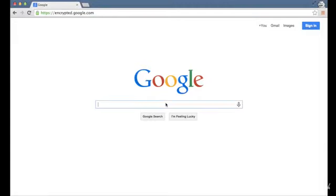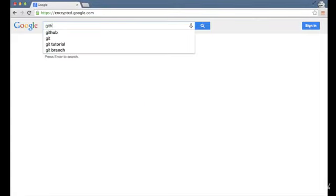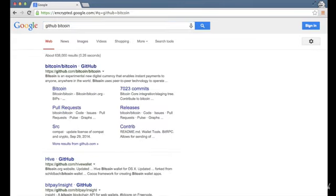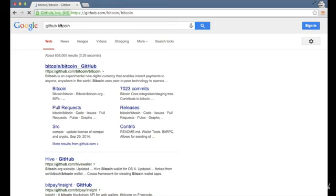Starting here we have Google. I'm going to type in GitHub Bitcoin. So we're going to the GitHub website to get the source code for Bitcoin. Bitcoin slash Bitcoin is the name of the repository.